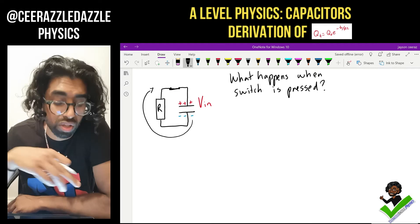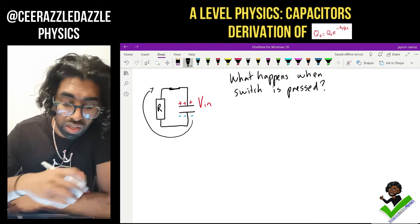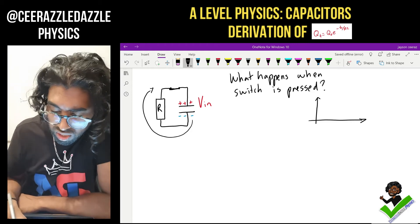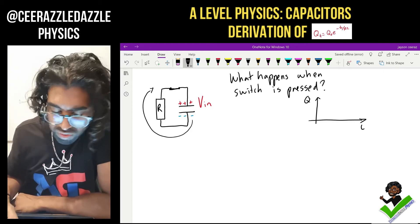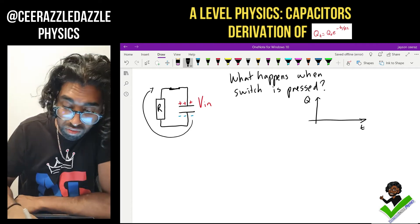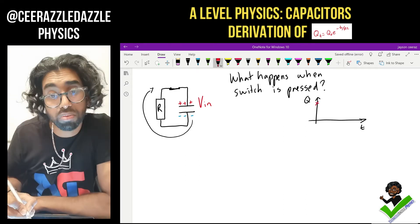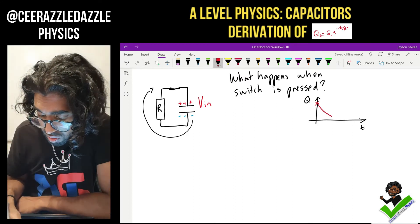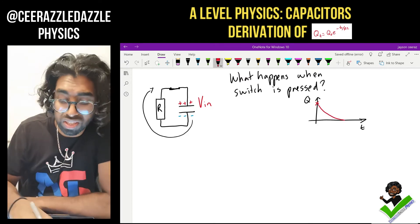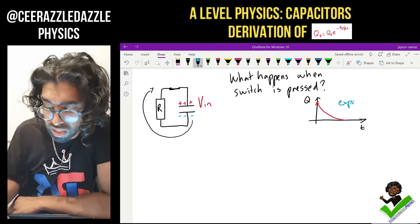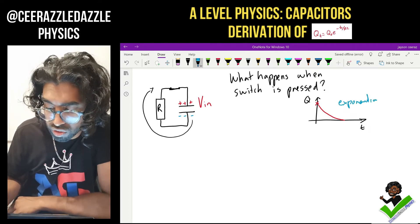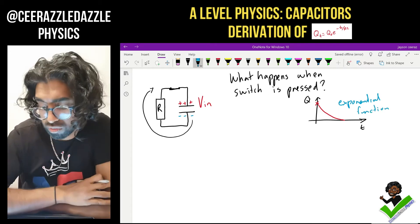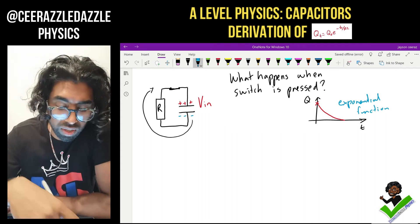The charge goes all the way around until there's no more potential difference between the plates. If we were to plot a graph of charge against time, at the start it's fully charged so the charge will be quite high, but then as time goes on eventually there'll be no charge on the plates — it drops down. We can see that this is an exponential function, and we're going to prove it today.